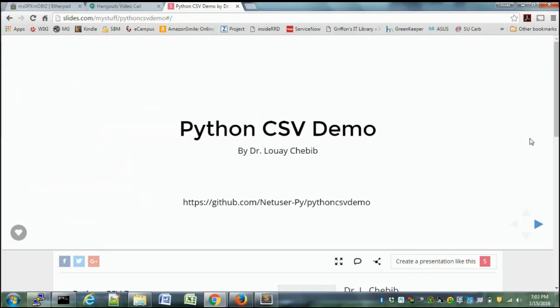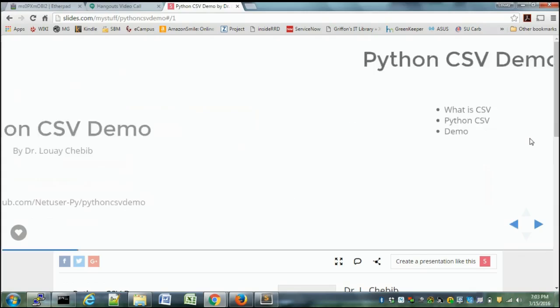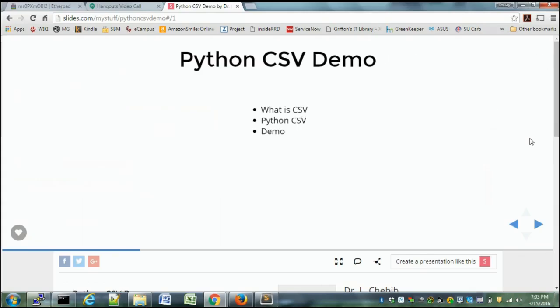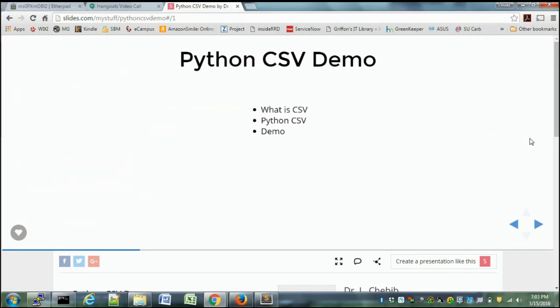Specifically CSV - for those of you who aren't aware, what is CSV? Anybody? Right, comma or tab separated values. So even though it's called CSV, it can be commas or tabs, which means that you have a text file where the fields inside the text file are separated by commas or another delimiter.